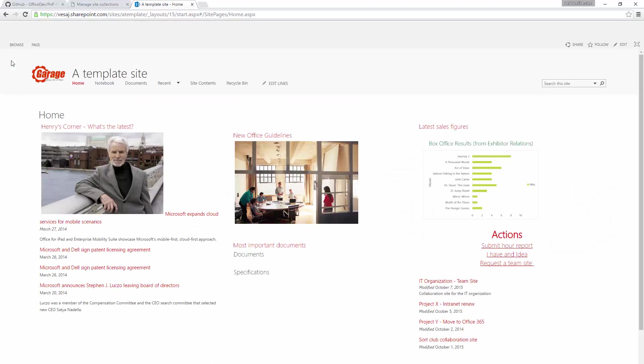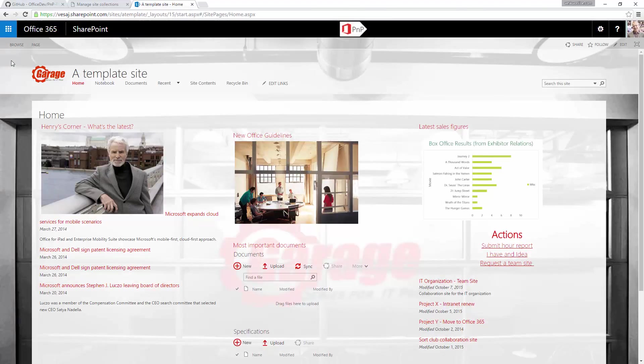The key power of the PnP provisioning engine is that you can use an existing site as your template. So we can actually create the site with modifications — site columns, content types, regional settings, language settings, whatever — using the browser. And then you can create new sites or new configurations and templates out of this site using PowerShell or using managed code. So let's switch to the PowerShell side.